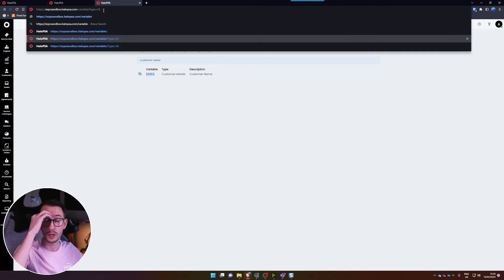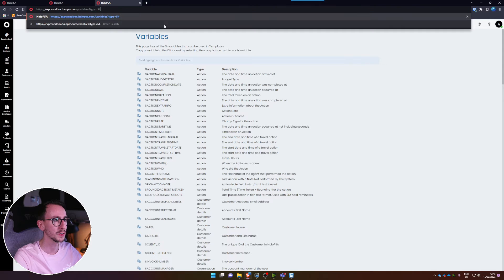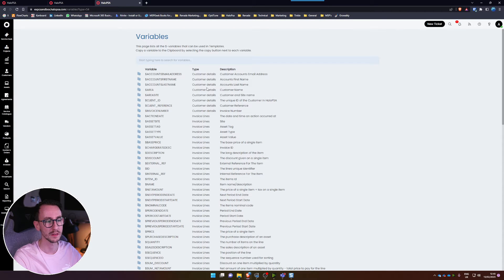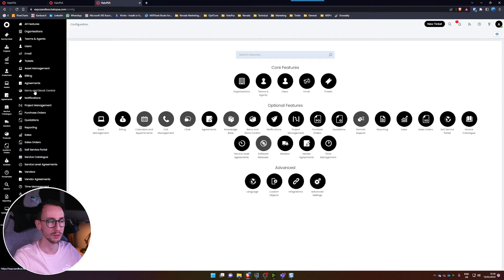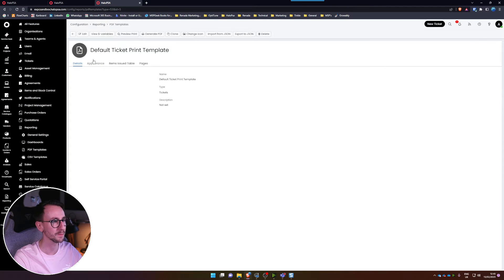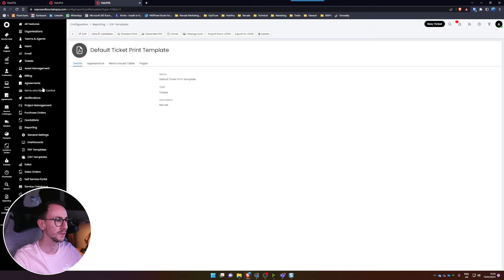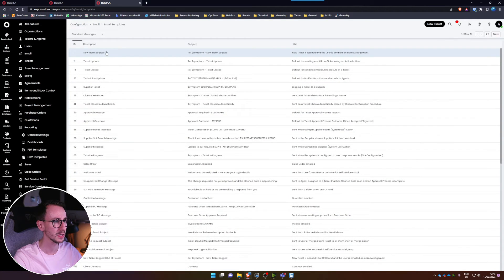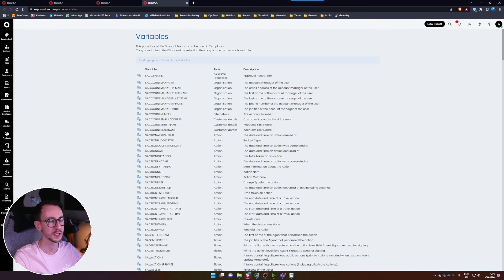There are a few more variable pages. If you type in your URL with '?type=53' you will find another list of variables, and the same for 'type=54' — another list. The way I know about these: if you go to PDF templates, there's a 'View Variables' button at the top that redirects you to type 53. I believe type 54 was accessible via email templates — click edit and you'll see that variable page there.